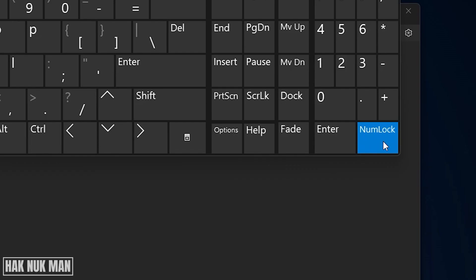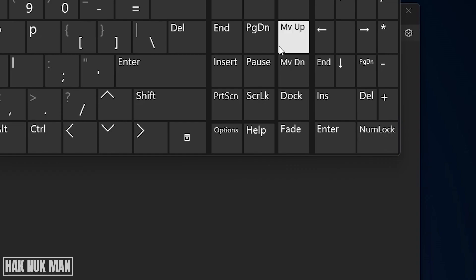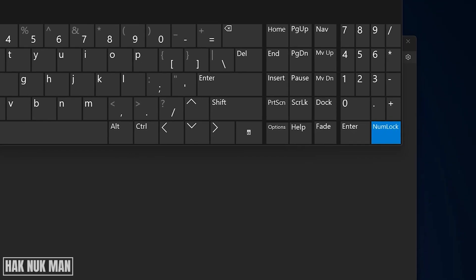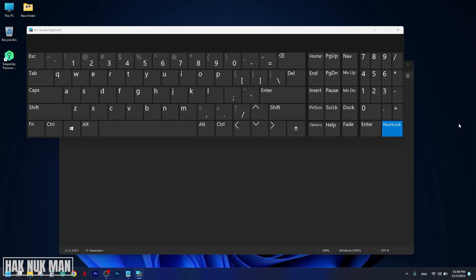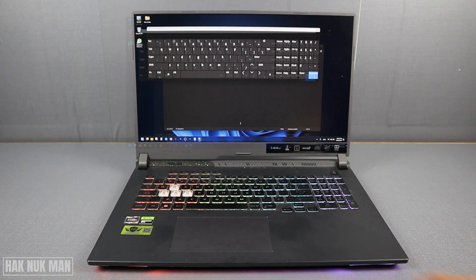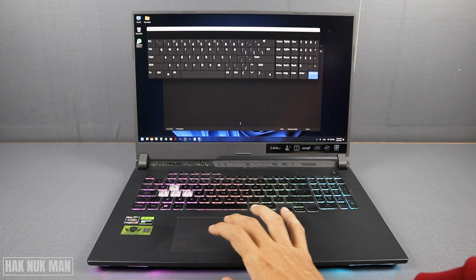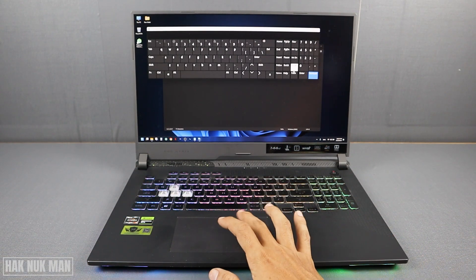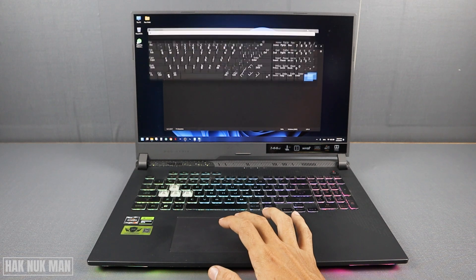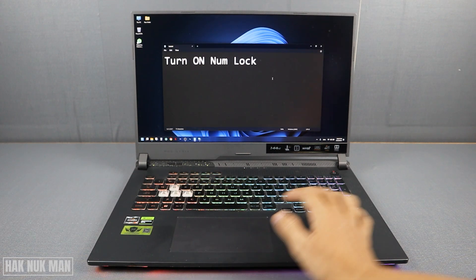And if it's turned off, you will see there is no number on here. So now just select it to turn on your numlock key. Okay, now we've turned on the numlock and just try to test it.